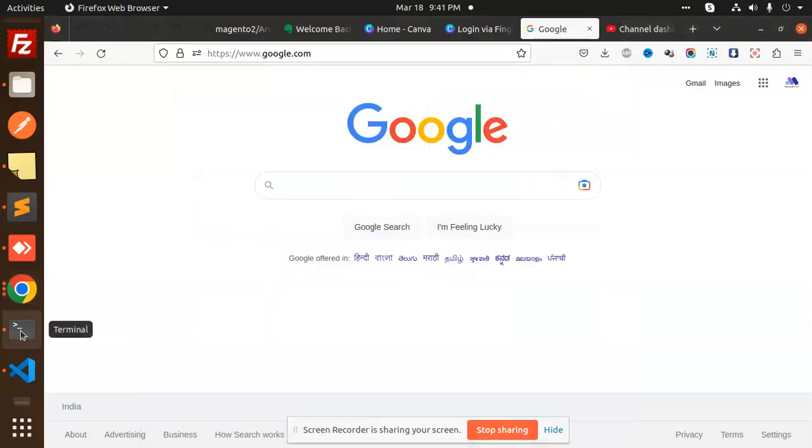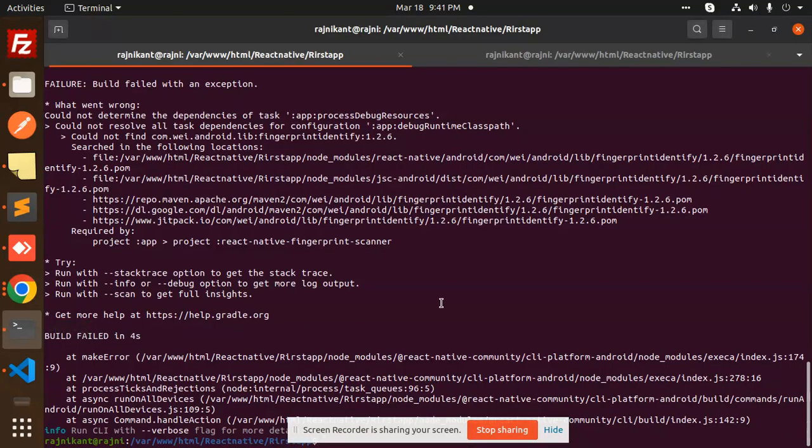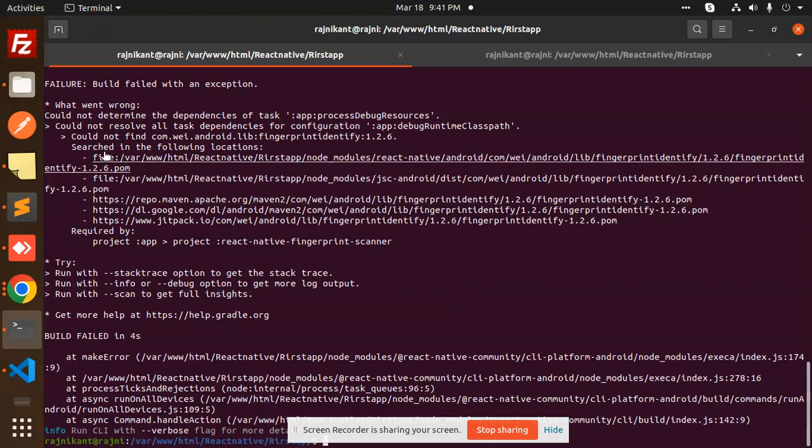Hello friends, welcome back to a new tutorial on React Native. Today we are going to solve one of the issues while implementing the React Native scanner. The issue is: could not find com.android.lab fingerprint 1.2.6. This issue arises when implementing the fingerprint scanner, so how to fix that issue?